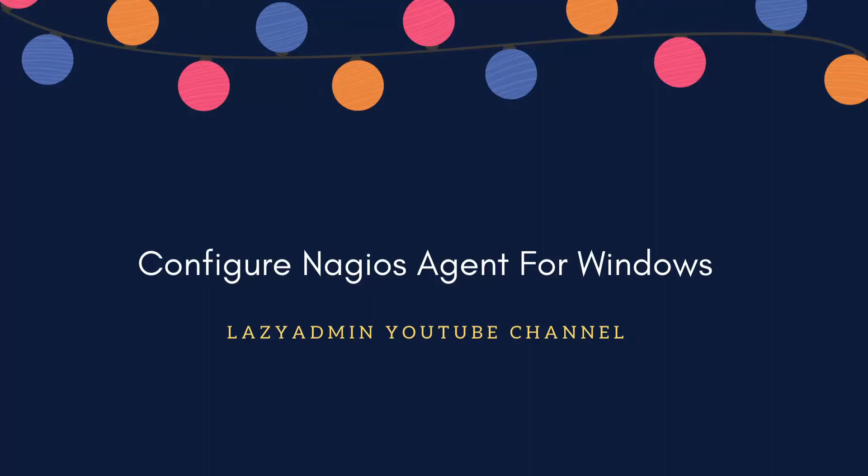Hello guys, welcome back to my YouTube channel, this is Lazy Admin. Today we are going to talk about how to configure Nagios agent for Windows. In the past video we have already configured and installed Nagios server, and now we have to add a host for monitoring different matrices.